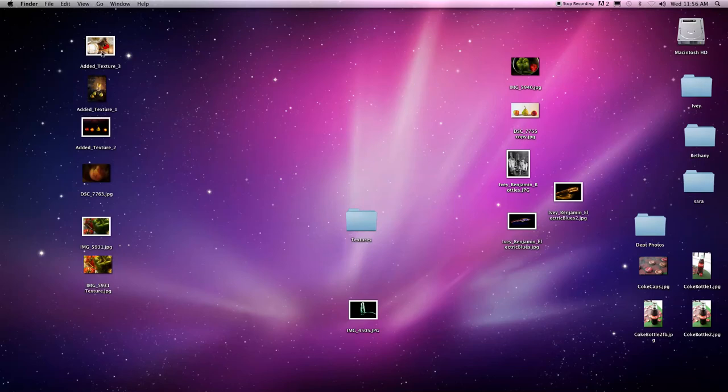Okay, so let me show you some great examples of photos with added texture. These were done with students last semester.